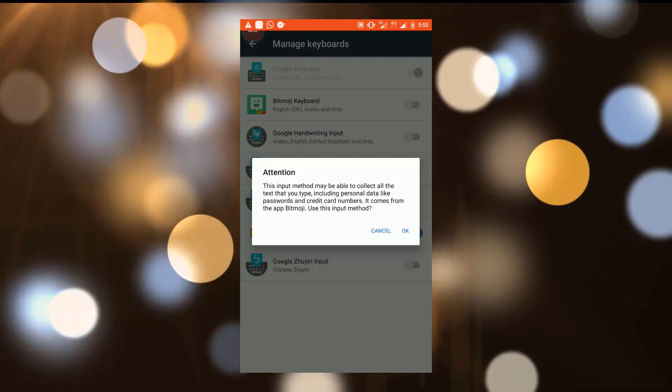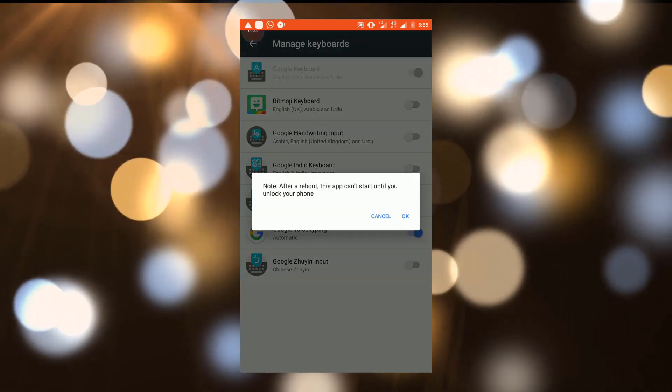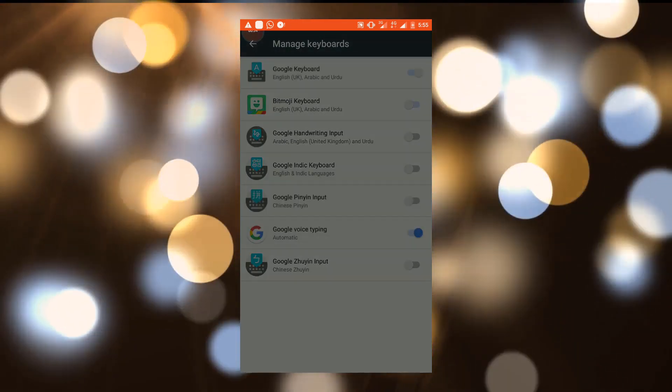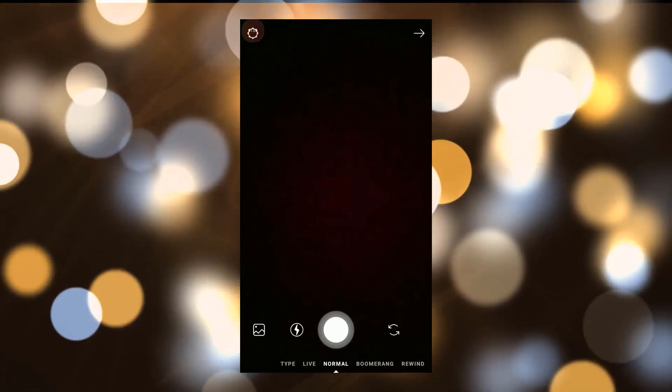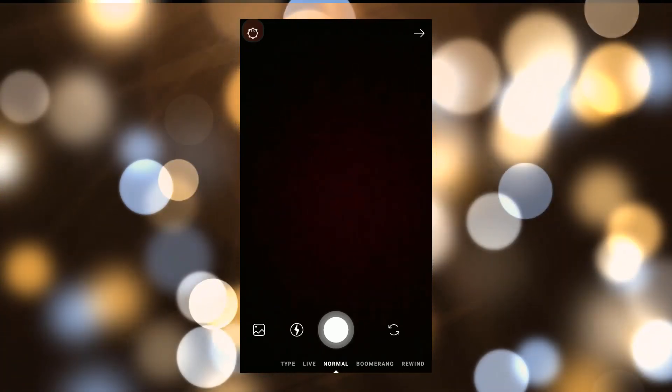From here, enable the Bitmoji Keyboard. Then go to Instagram and click a picture for your story.